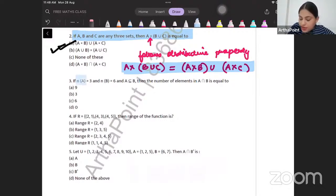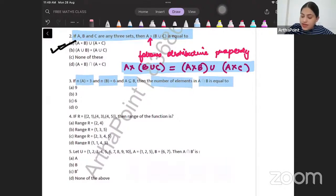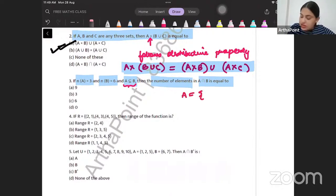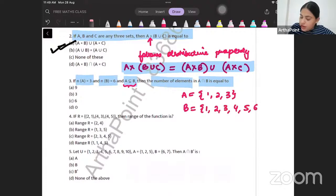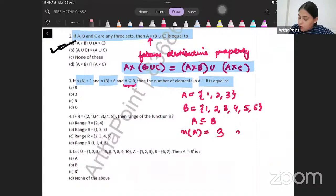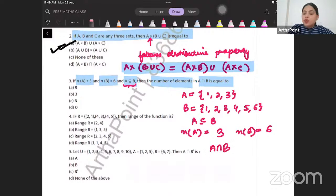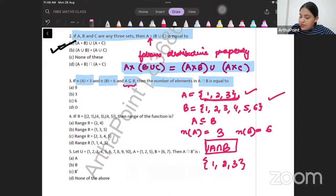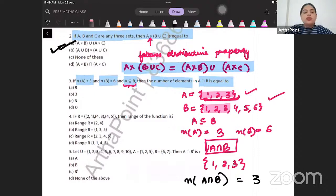Next question: number of elements in A is three, number of elements in B is six, and A is a subset of B. What is the number of elements in A ∩ B? Since A is a subset of B, all elements of A are already in B. So A ∩ B contains all three elements of A. The answer to this question is three.